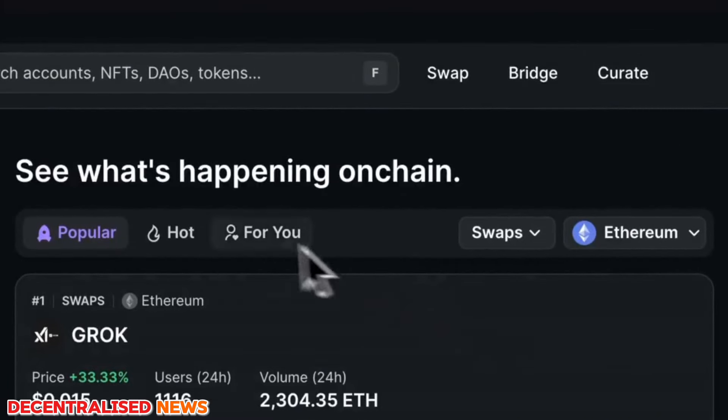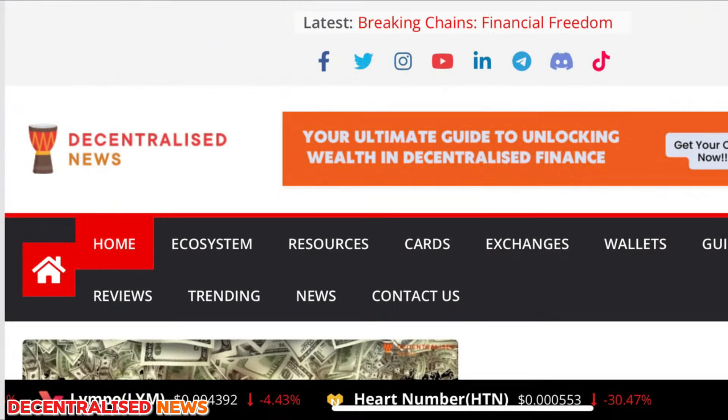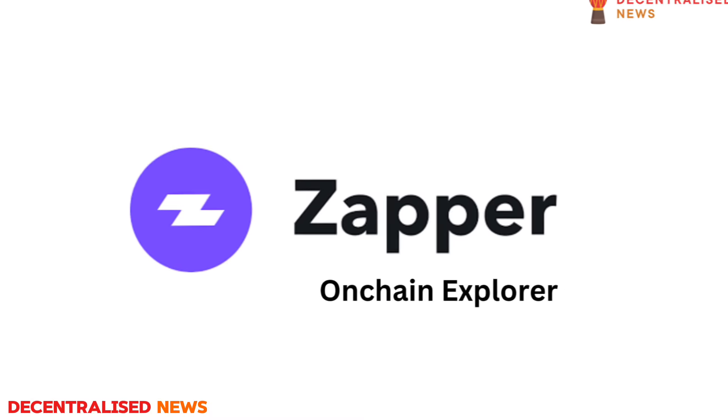So if you want to know how Zapper works, make sure you stick around till the end of this video and give us a like and subscribe. Always make sure you head on over to our main site, which is Decentralized.News. There you'll get the best cryptocurrency exchange reviews, DeFi platforms, NFT marketplaces, anything and everything that you want to learn as far as Web3 is concerned. You can also get free tools and resources to help you navigate this whole space.